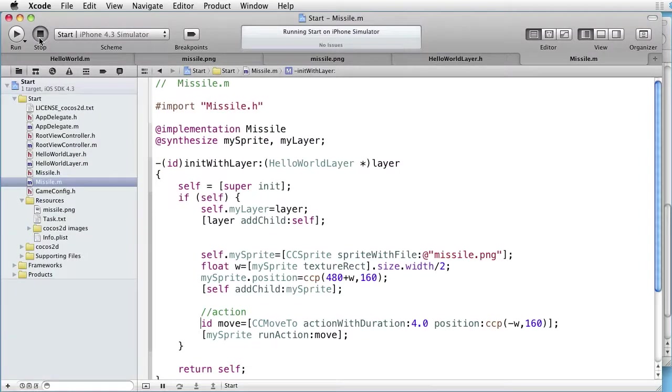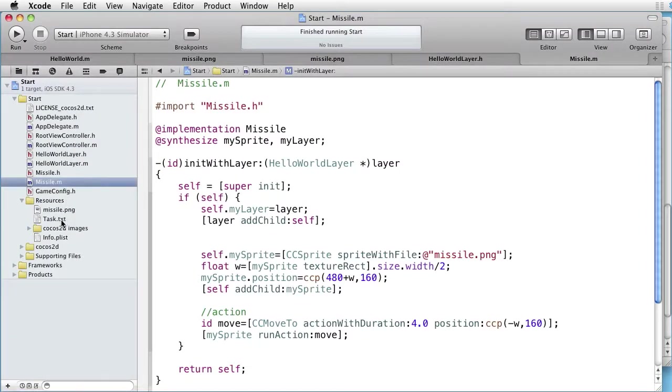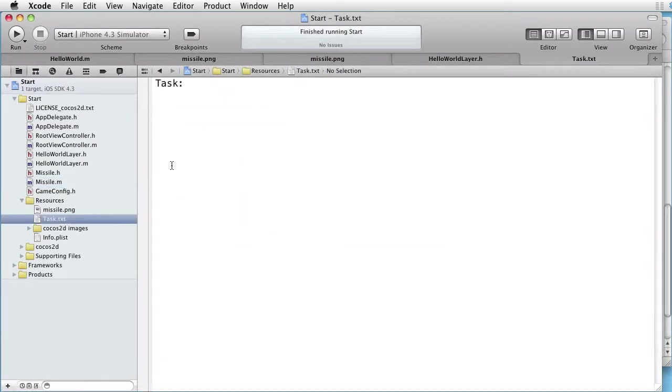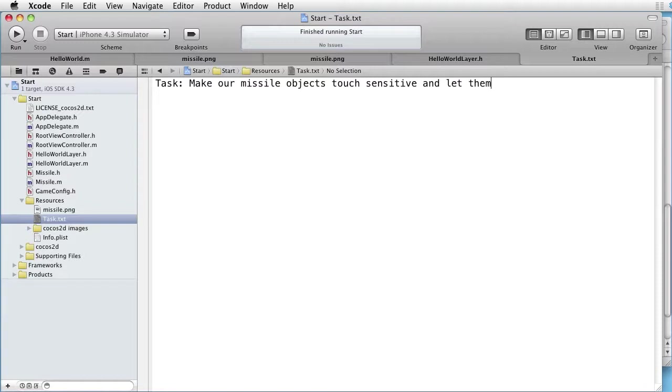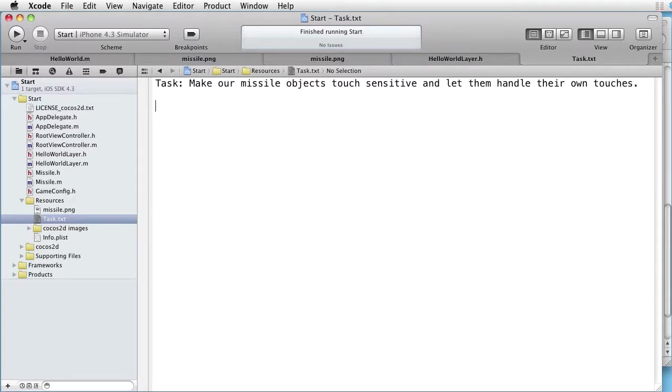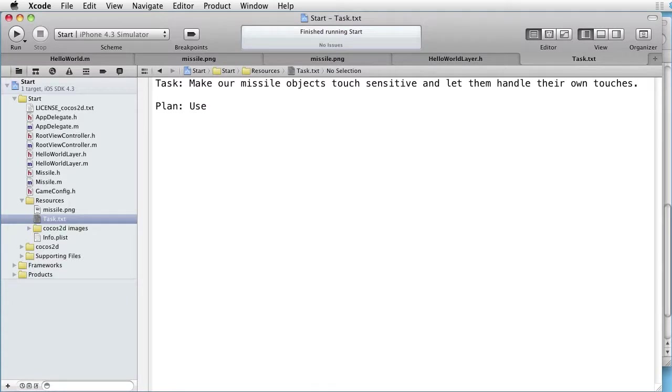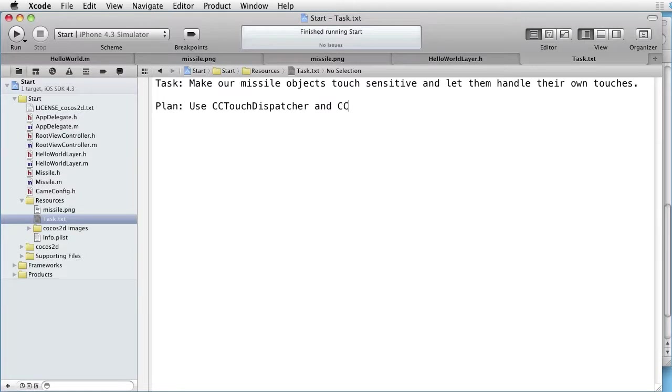Go back to Xcode. Our task is to make our missile objects touch sensitive and let them handle their own touches.